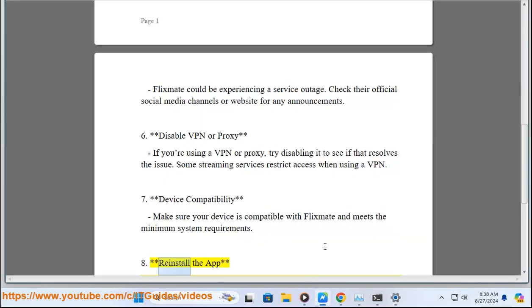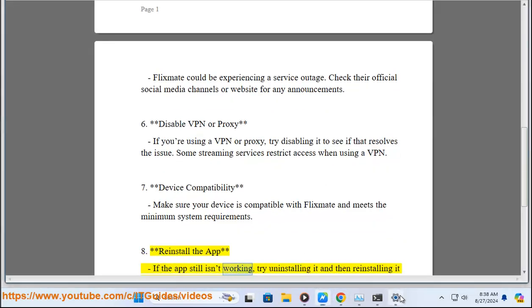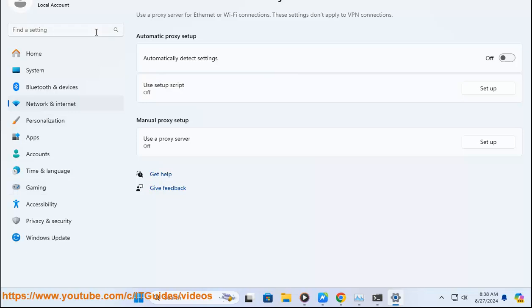Eighth, reinstall the app. If the app still isn't working, try uninstalling it and then reinstalling it from your device's app store.